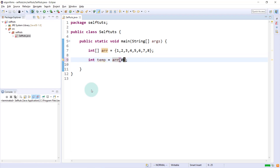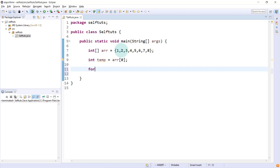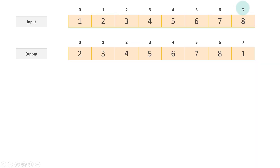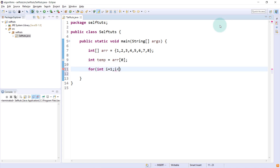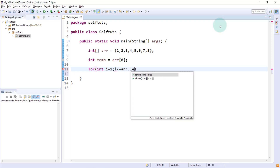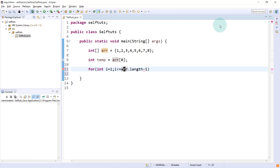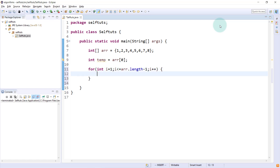Now we'll move each element one place back. We write a for loop: for(int i = 1; i <= array.length - 1; i++). The starting index is 1 and we go up to array.length - 1, which is 7, so we can move the last element to the previous index. Inside the loop, we write: array[i - 1] = array[i].